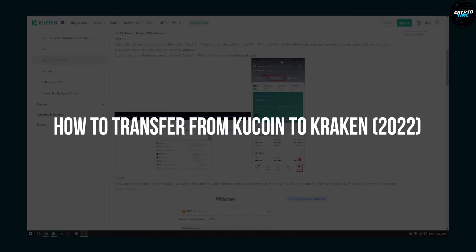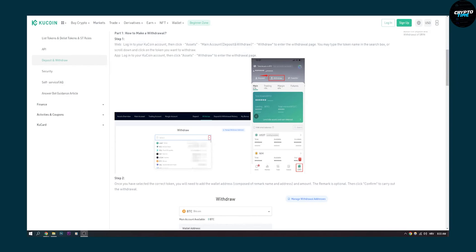As you can see on KuCoin, make sure to go to your assets down below, then go to your main section where you will have a withdraw icon.